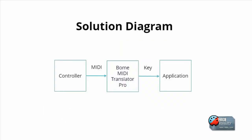The diagram here shows how we're setting up the project. On the left, we have the MIDI controller that we'll be using. We send encoder relative messages to Bome MIDI Translator Pro by turning the knob right or left, and depending on the direction, we will either send a keyboard shortcut for zoom in or zoom out.